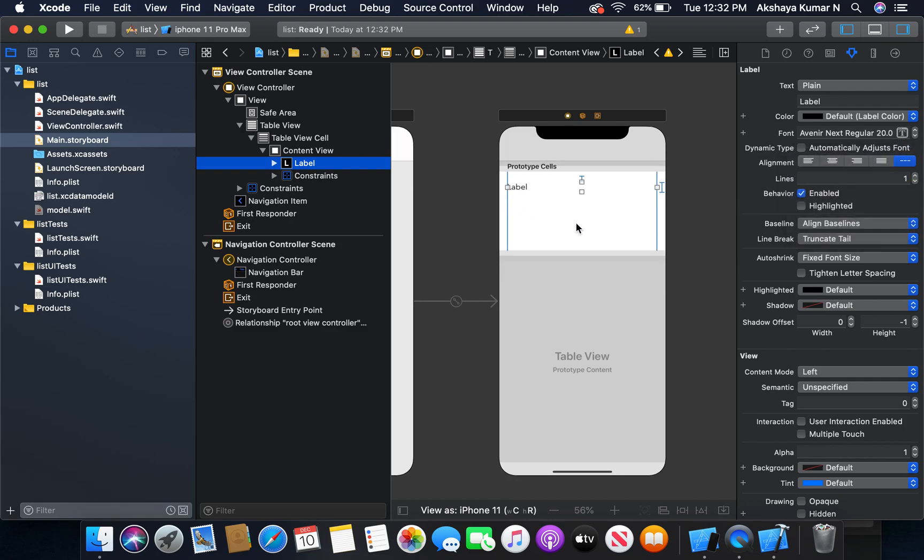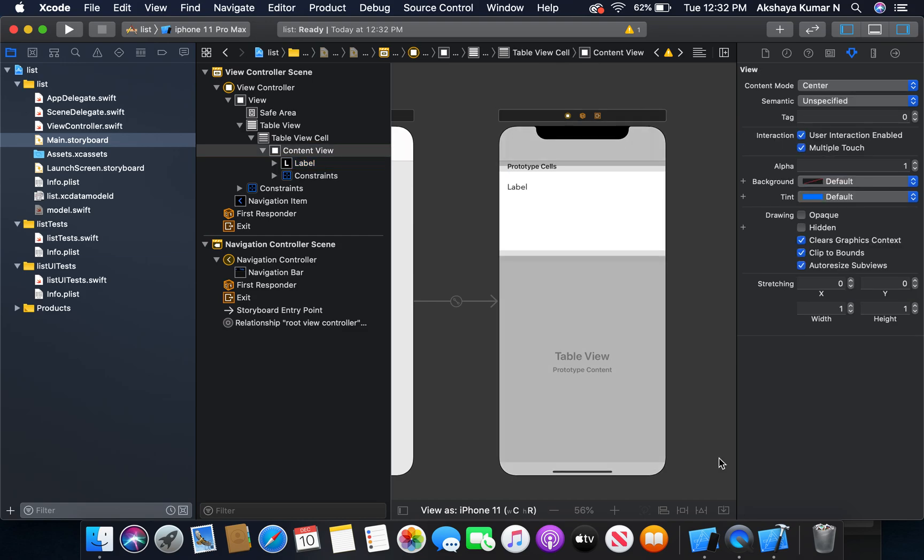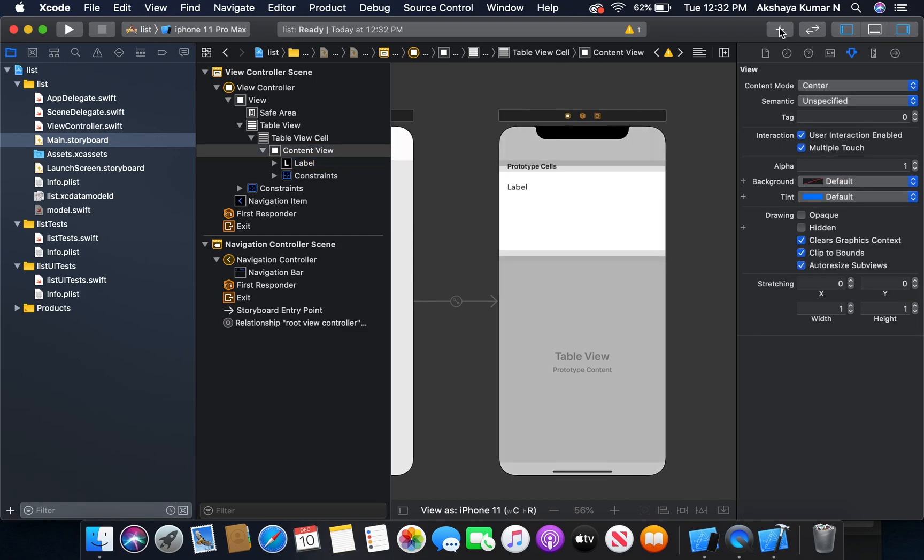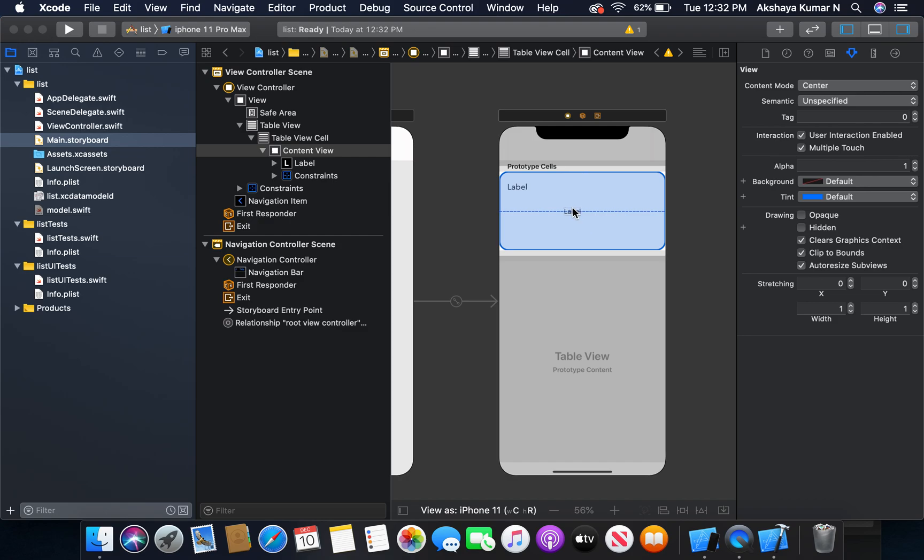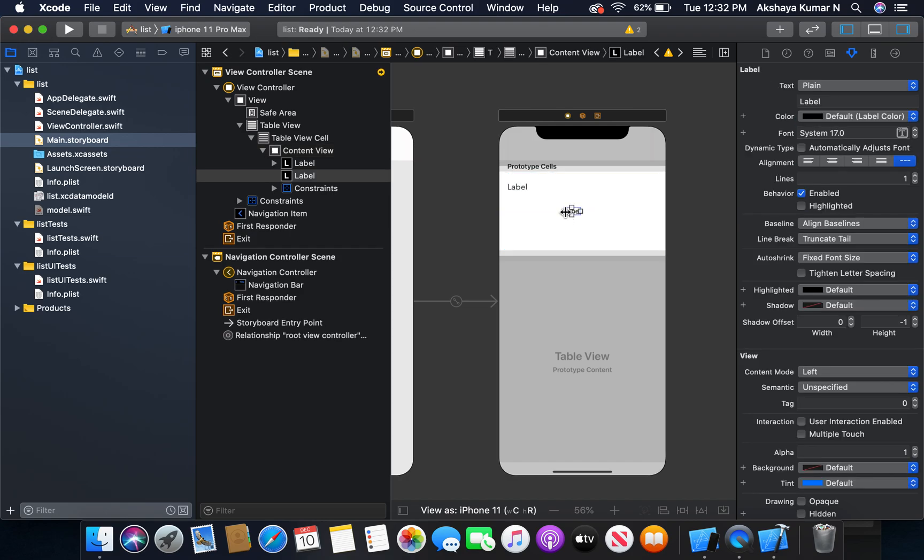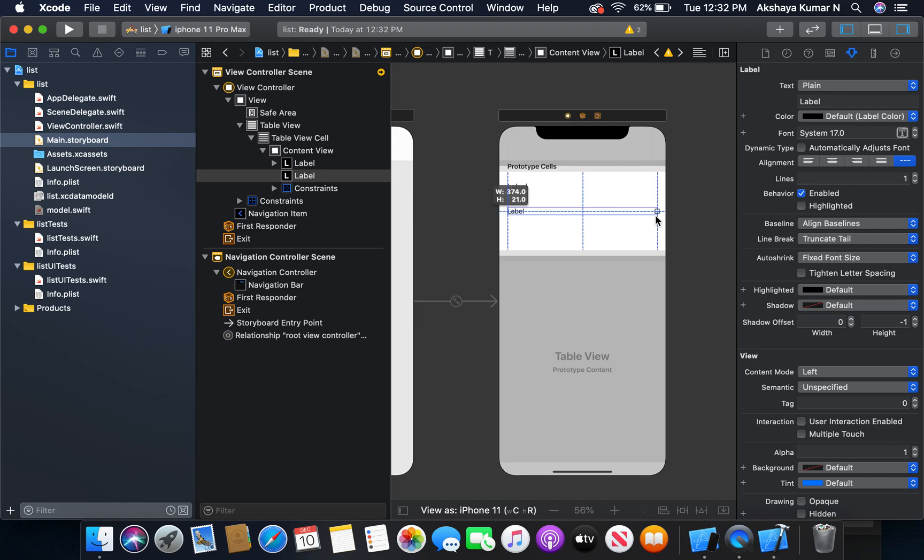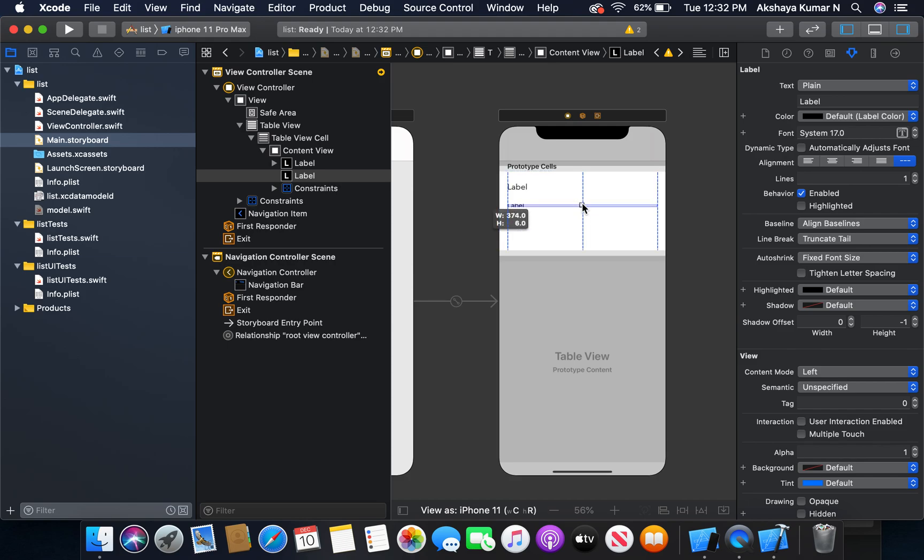And the second one, I will add one more label. This will display the priority of the task.